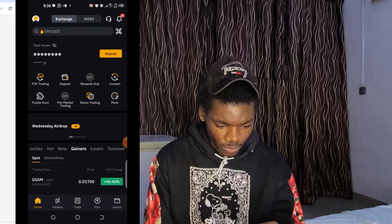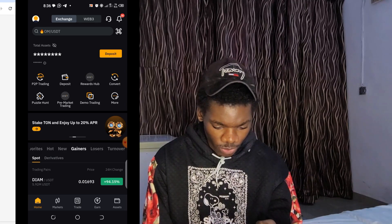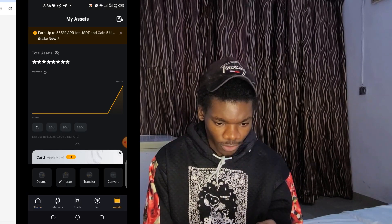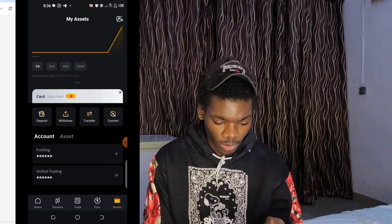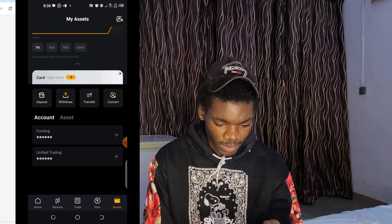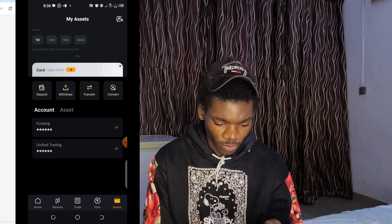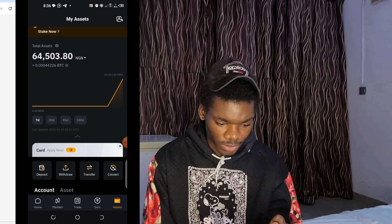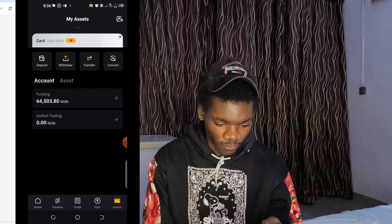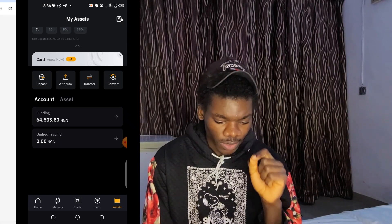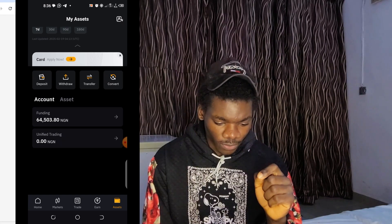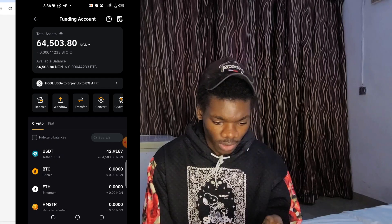I'll click 'Confirm' once I'm done with the payment. On my Bybit app, I need to go to Assets — I've already shown a video on how to purchase accounts on Bybit. Once I'm in Assets, I can check where my USDT is — whether it's in Funding or in the spot trading account. As you can see, my USDT is in Funding, so I'll click on the Funding option and then click on Withdraw.